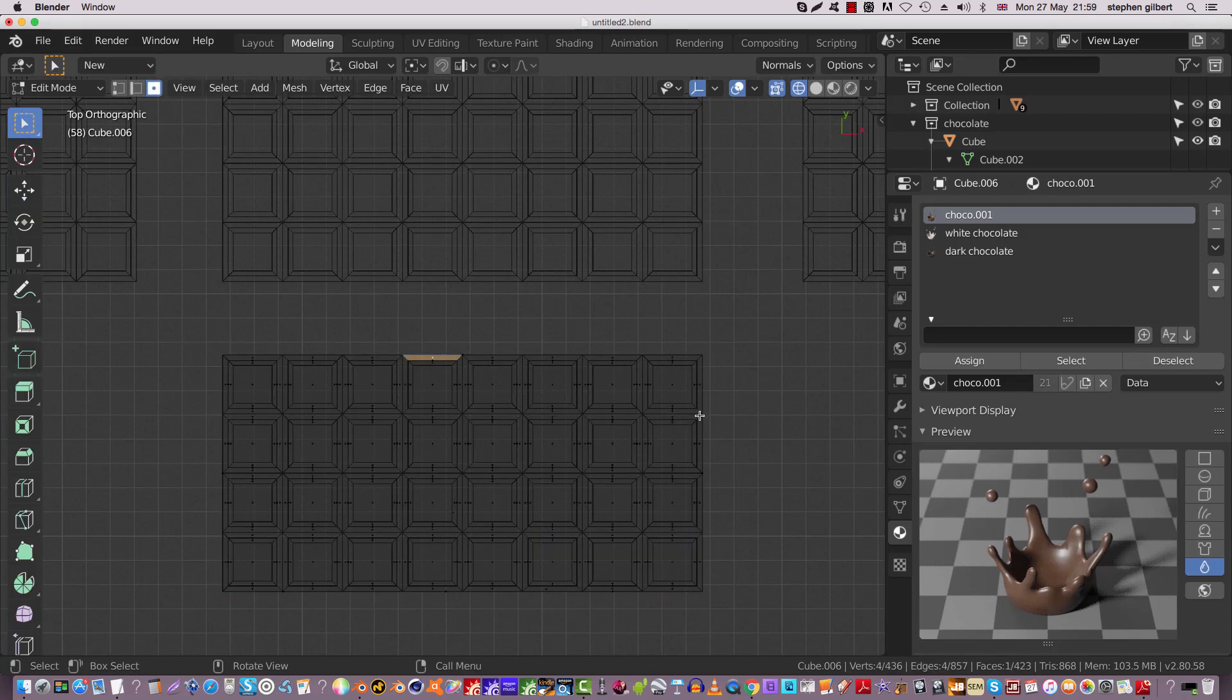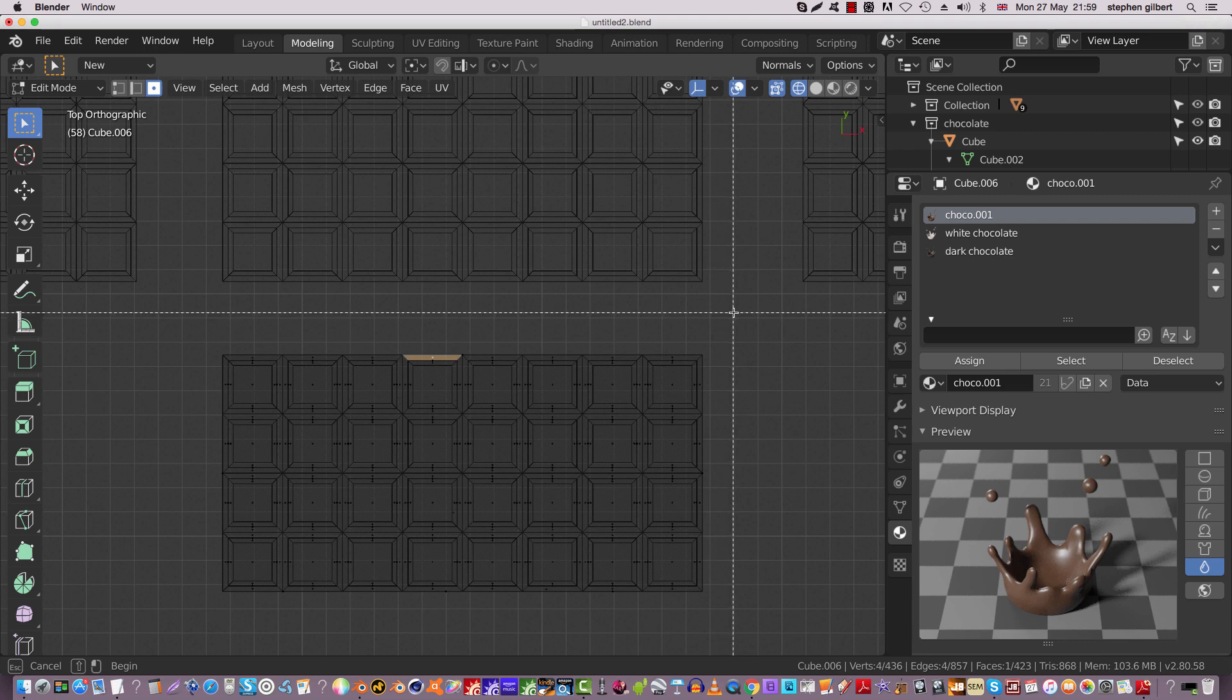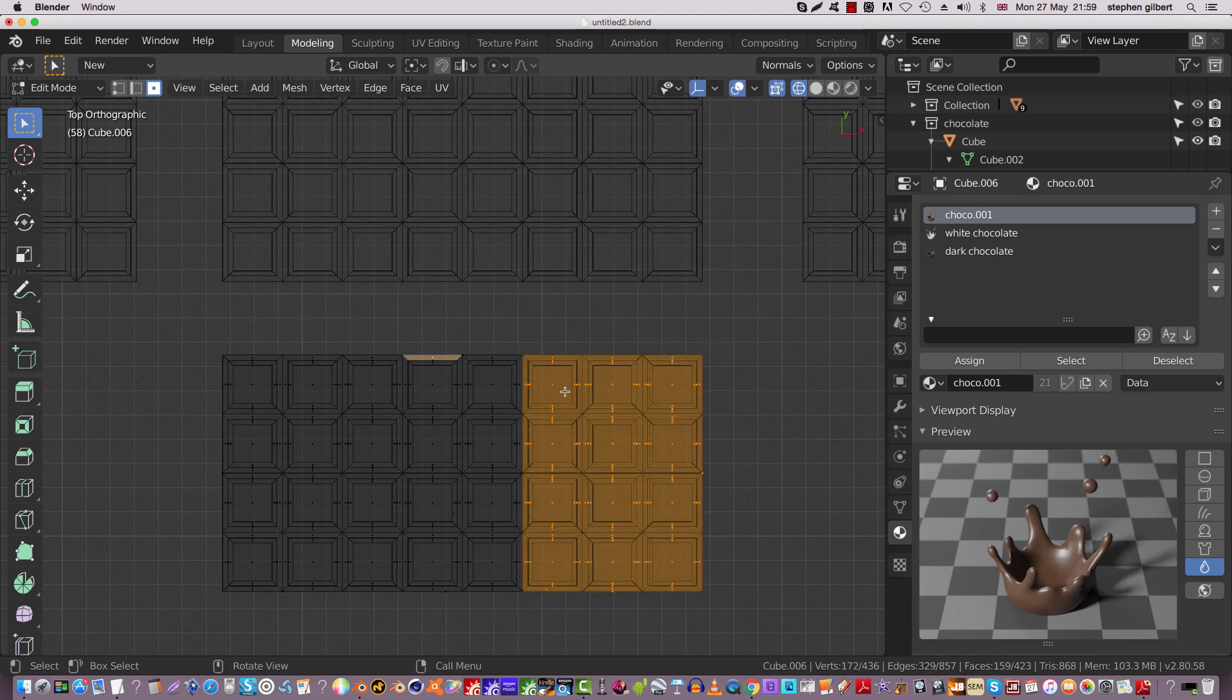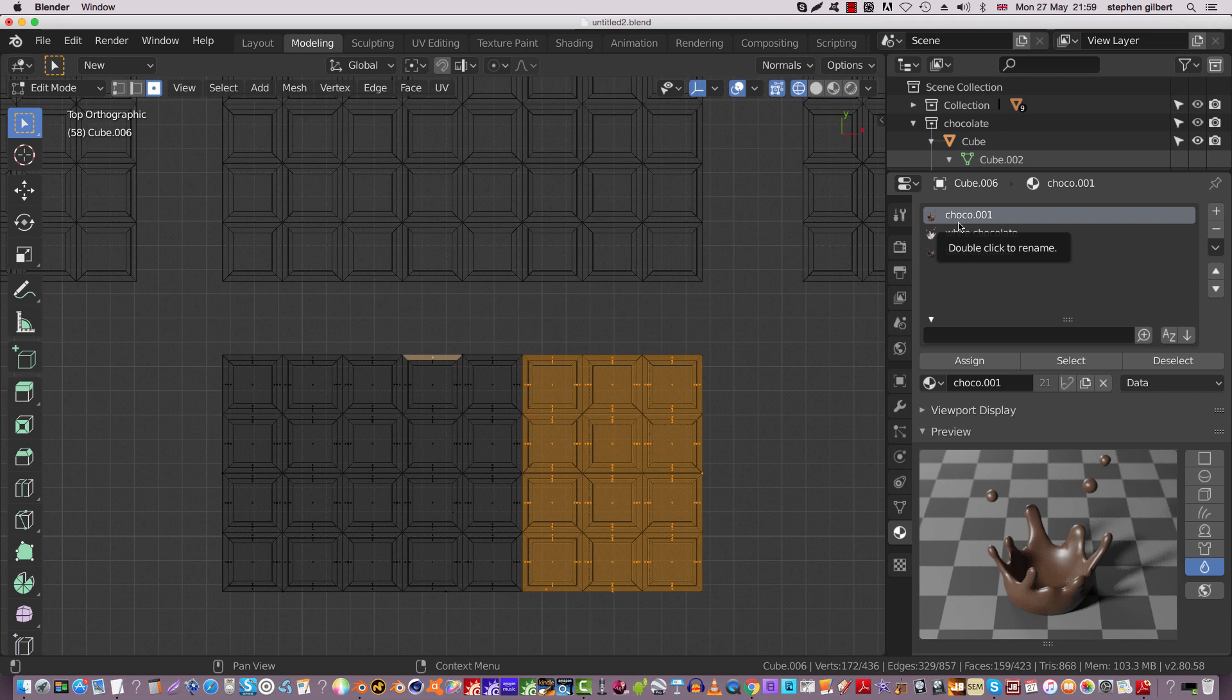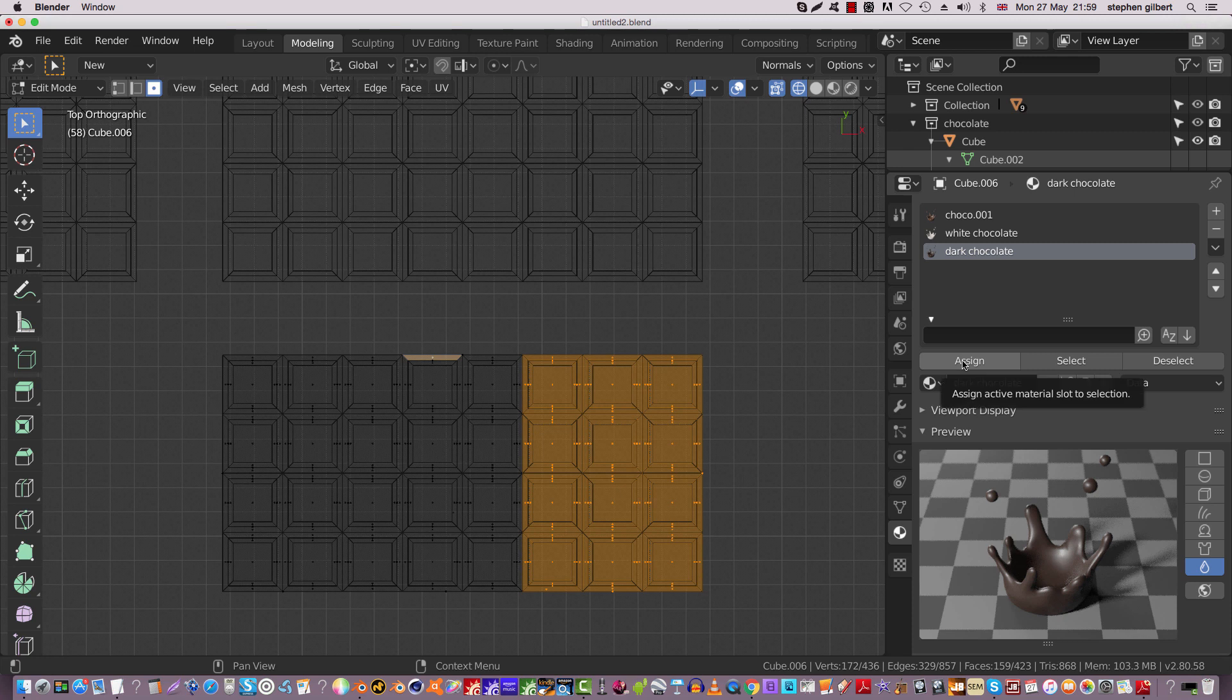Press B for box select, and I'm going to box select this right-hand side. I'm going to make this dark chocolate. It's currently been pre-selected to be normal chocolate. I'm going to go to the dark chocolate and I'm going to hit the assign button, and that is now assigned dark chocolate.